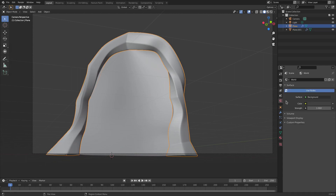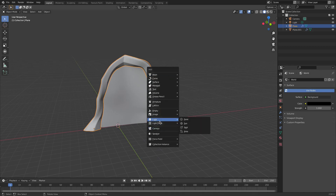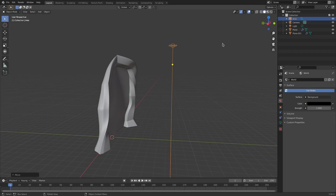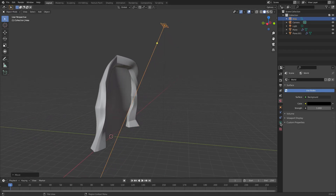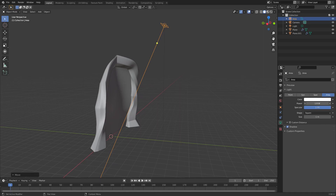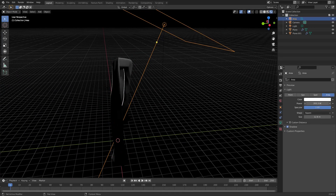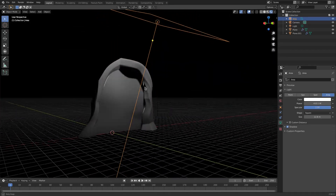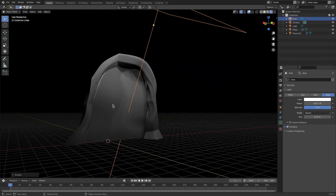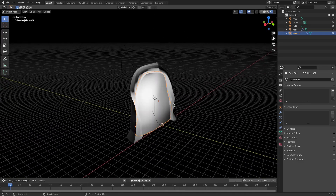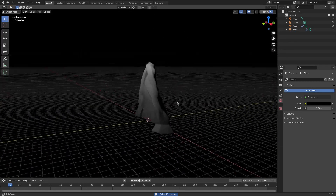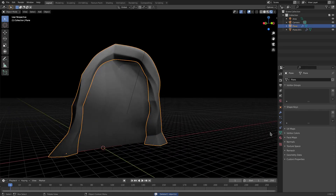I'm going to make the background black. We're going to light the scene by hitting Shift+A, searching for an area lamp, moving it up, rotating it, turning the power up, setting it to square, and adjusting the size. Go to render viewport shading and turn the power up even more. Grab the lamp and make sure it's positioned correctly.